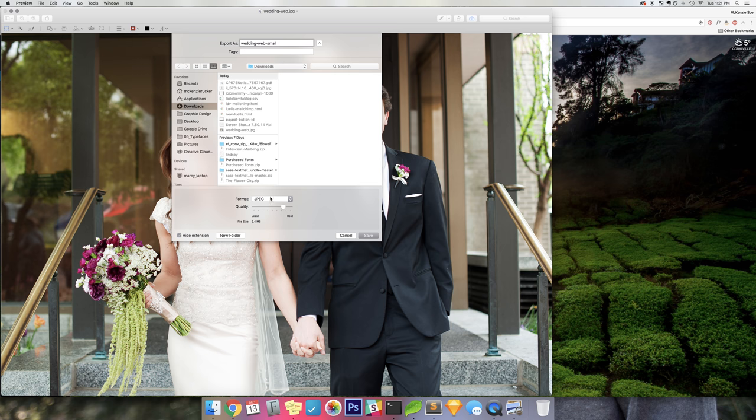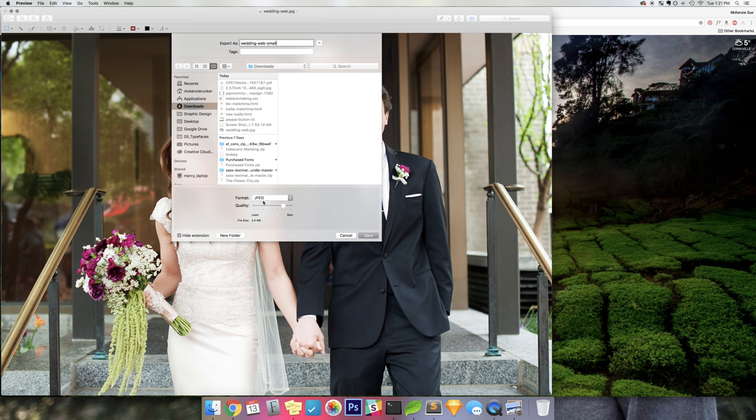The important thing here is to make sure that it's a JPEG. PNG usually is larger, so make sure it's JPEG. And then you can drag this around. You can see when I drag it around, it's going to change the file size.